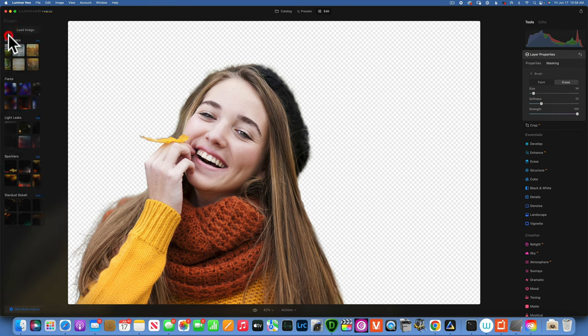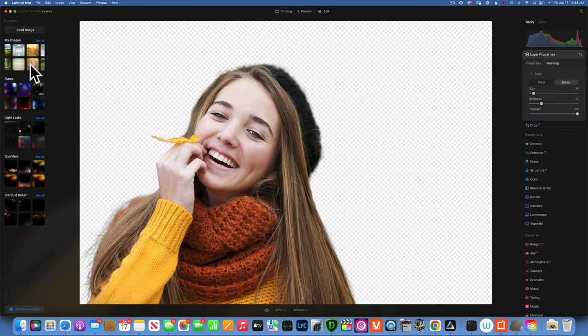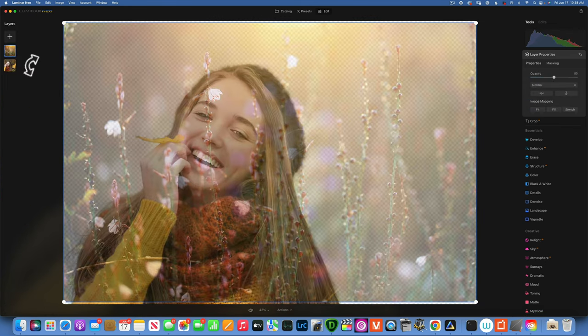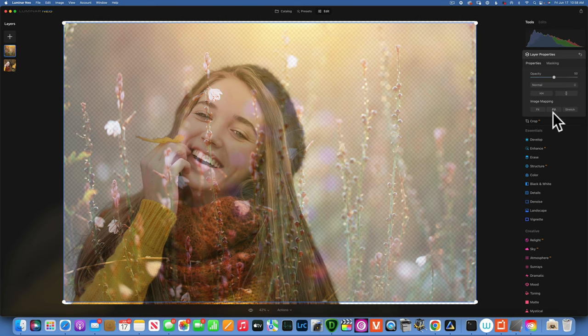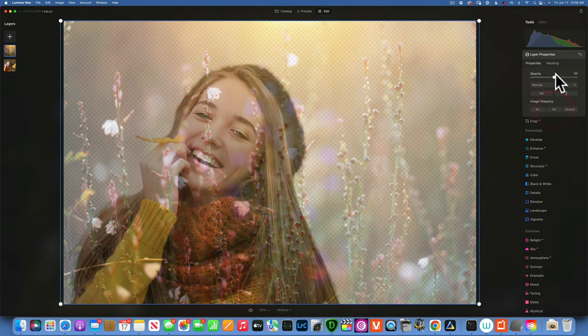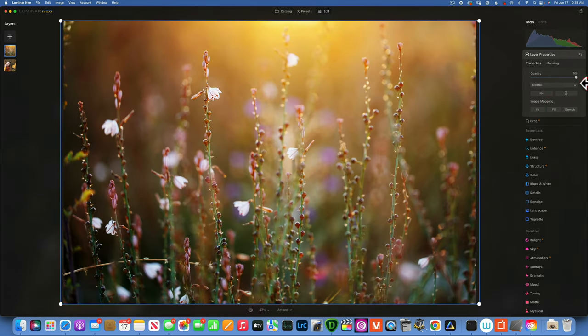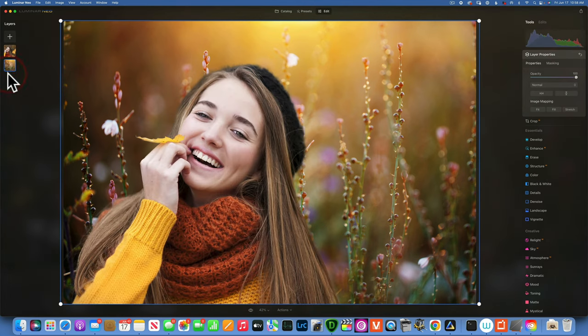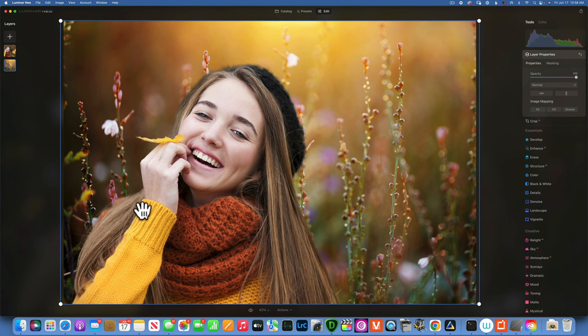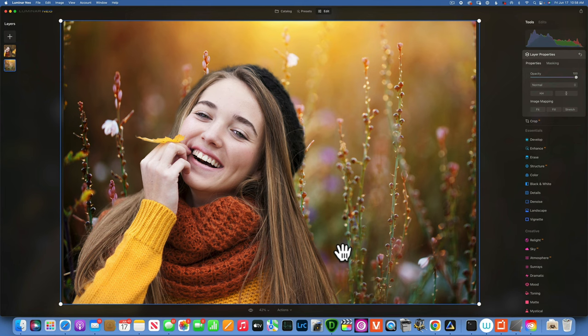Now we can bring in our background. For this image I want to use this background. I will fill it to fill the screen, opacity at 100% and I will bring it down underneath. And as you can see we have no haloing around the hand and everything is looking nice and good.